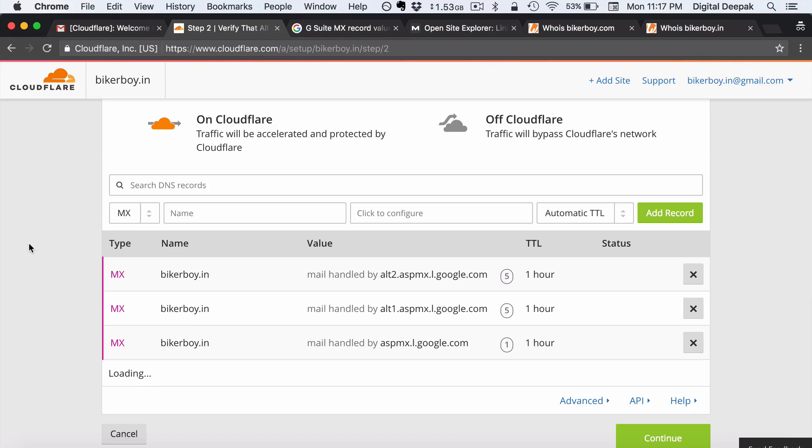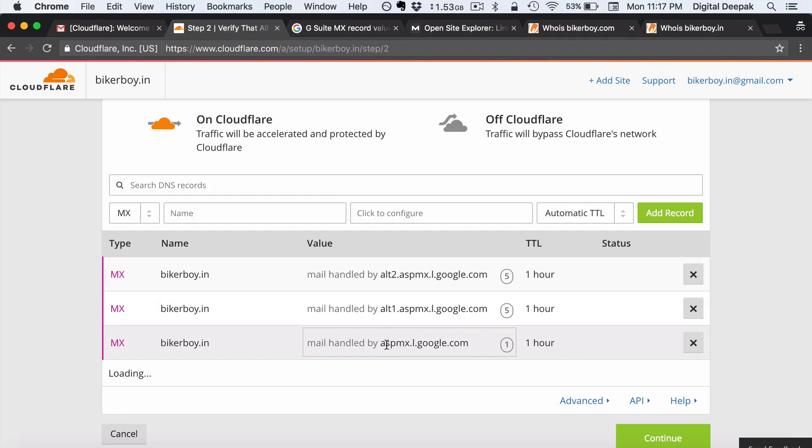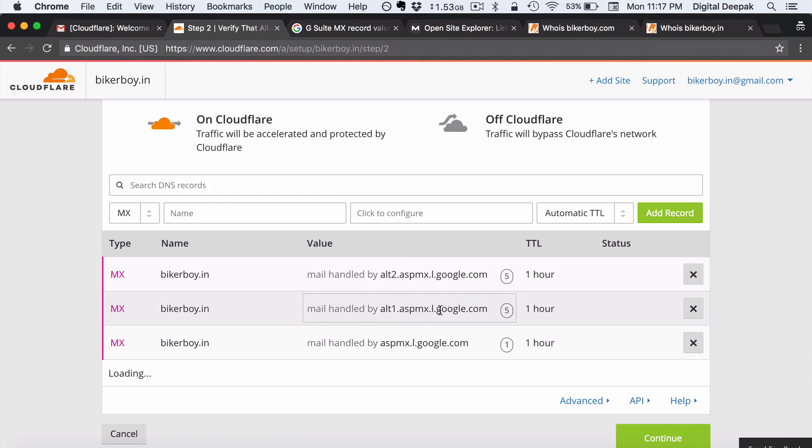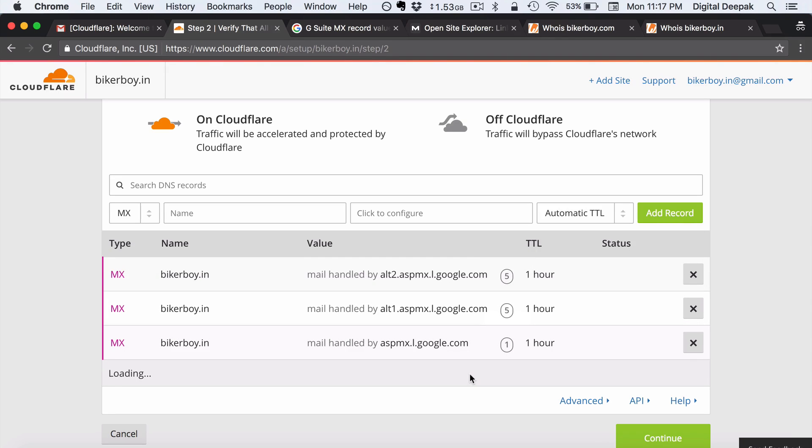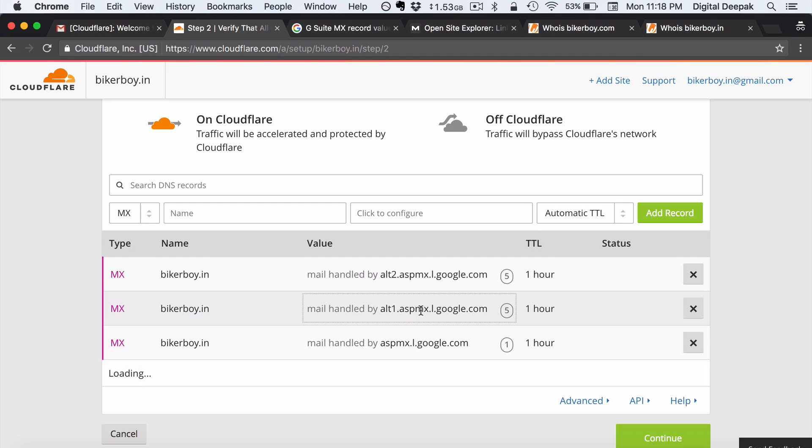Now we can go ahead and add other entries as well. So here you can see I have added three entries. So this is the first entry and these are the second and third entries. This has a priority of five and this has a priority of one. So it basically means that whenever there is a mail being handled then it will be handled by this server. If this server fails then it will be handled by this server.